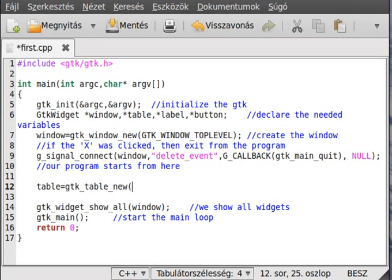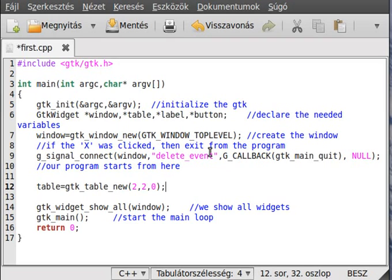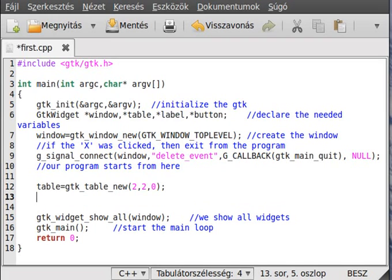We create a table similarly to other widgets: gtk_table_new. It requires three parameters: how many rows, how many columns, and whether it should be homogeneous. We pass 2, 2, and 0 — a table with two rows, two columns, and it's not homogeneous, so widgets won't be forced to occupy the same amount of space.